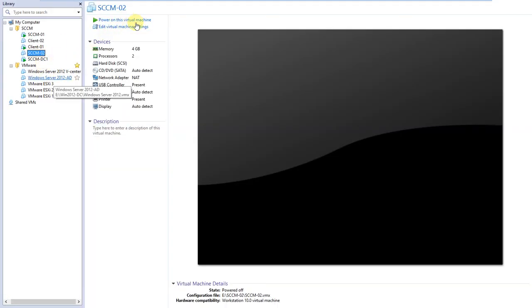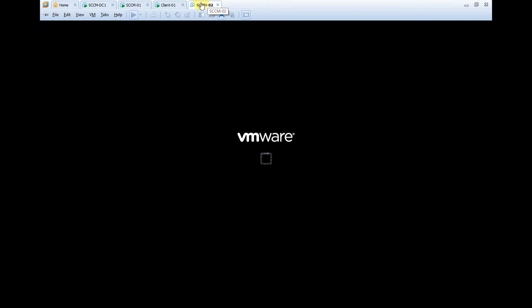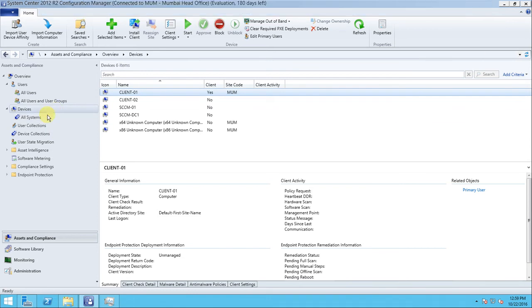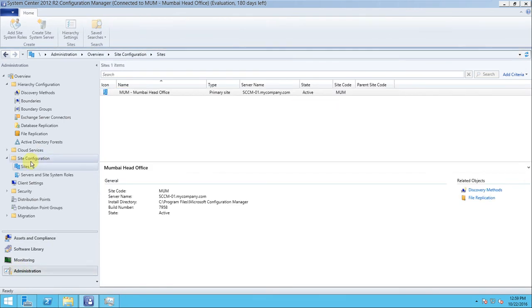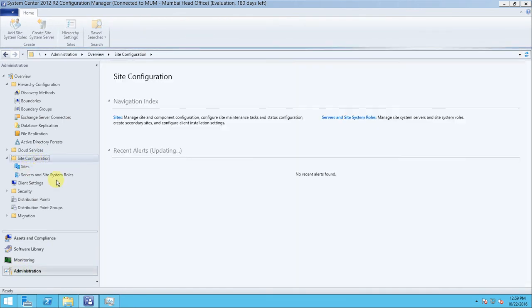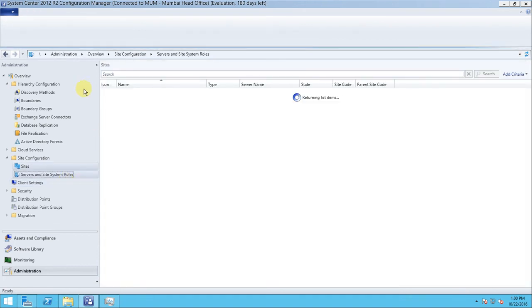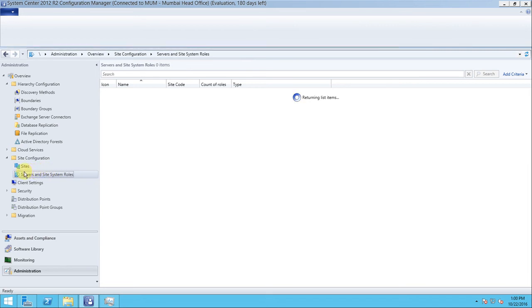Now it is time to do the automatic installation. For that we have to use another machine - CCM02 - which we have already configured. Let me turn on this machine to perform the automatic client push installation. Go to the CCM server, then go to Administration. There is a Site Configuration, and in the last video we enabled the fallback status point from the hierarchy configuration.